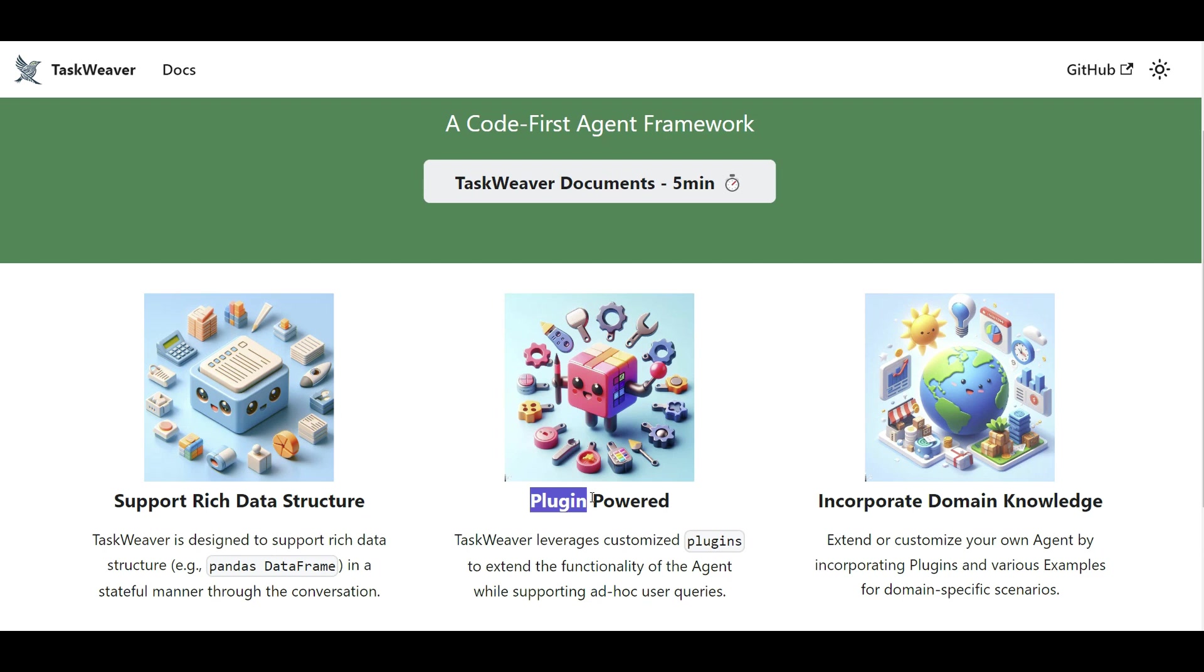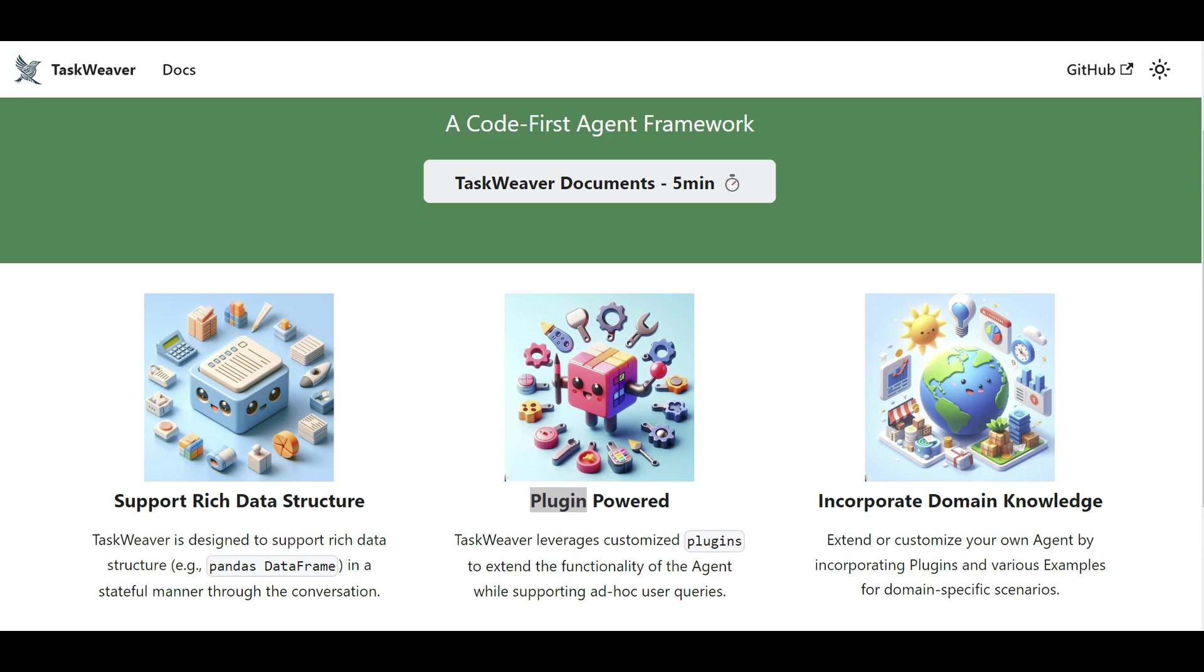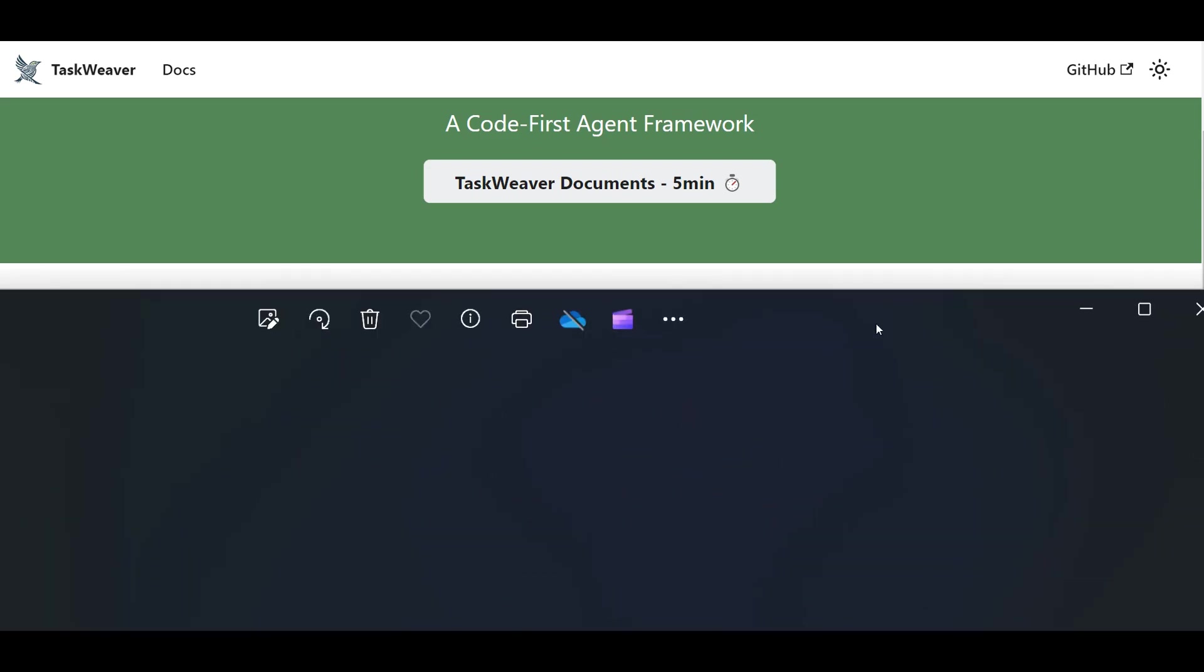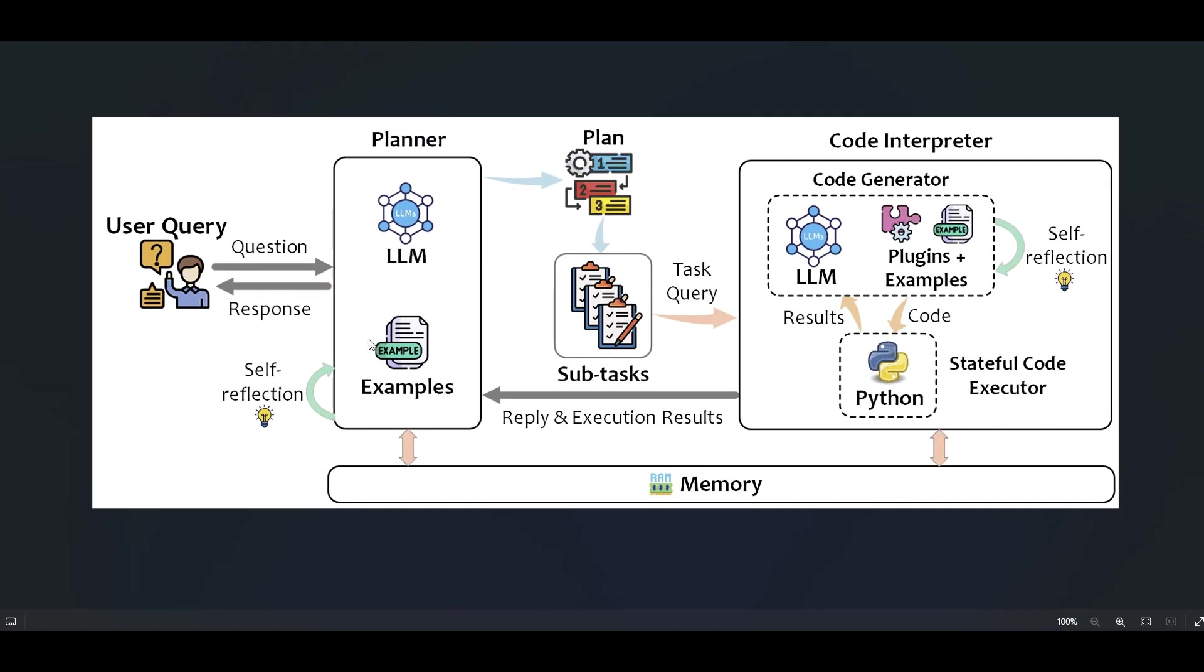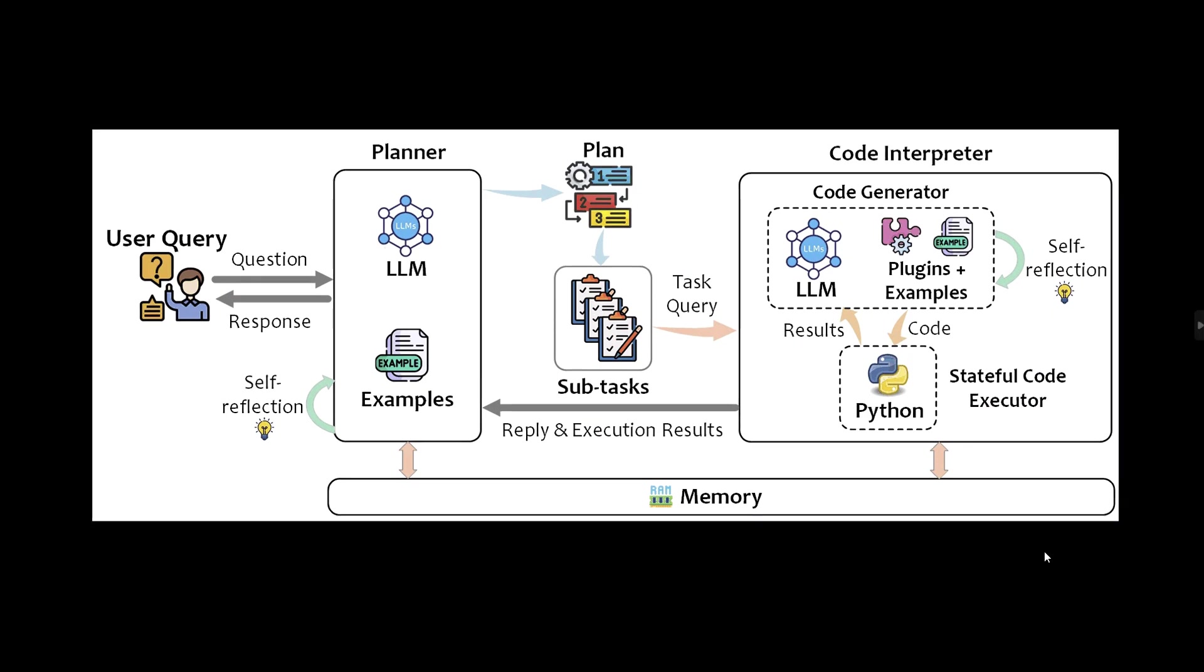So it is plugin oriented, it is code and code execution oriented as well, and we're going to run some demos quickly, but before doing so, let's take a closer look on how's the process when you ask a query from TaskWeaver.